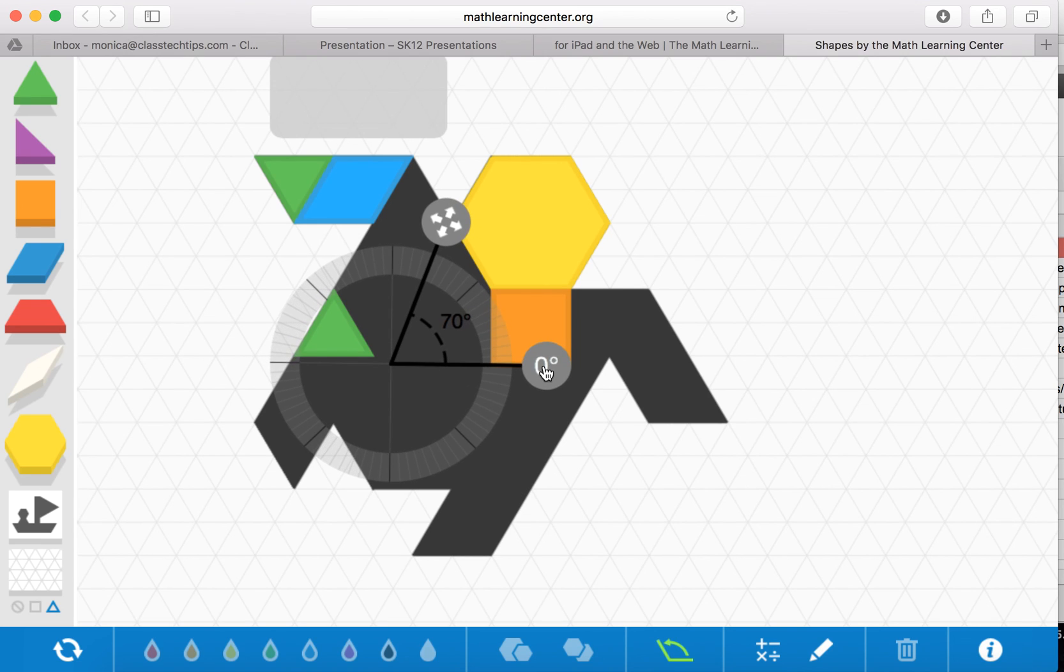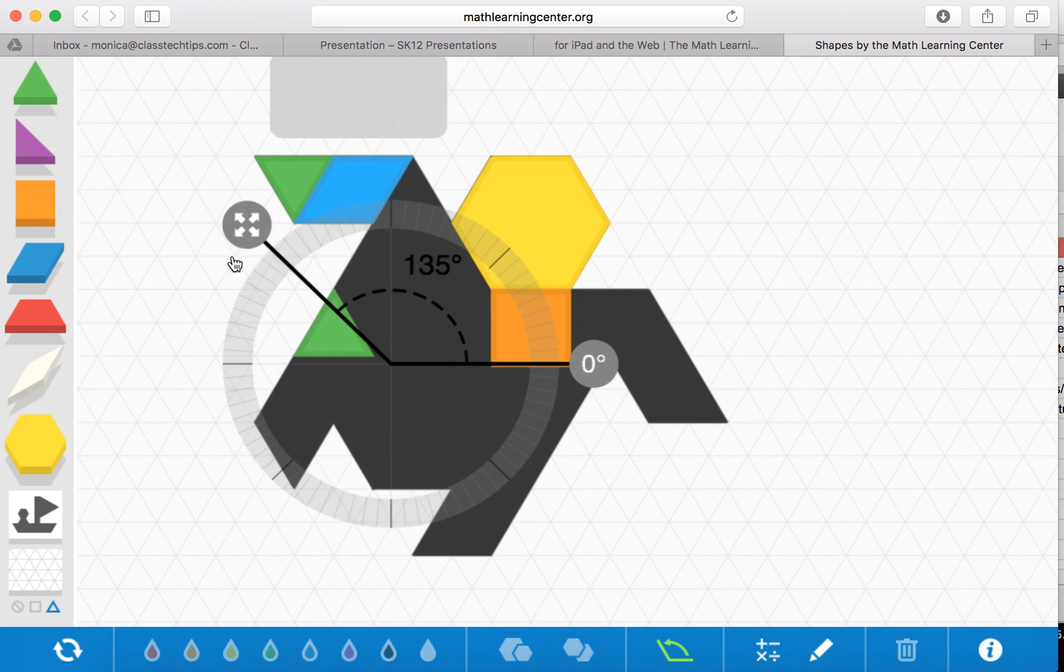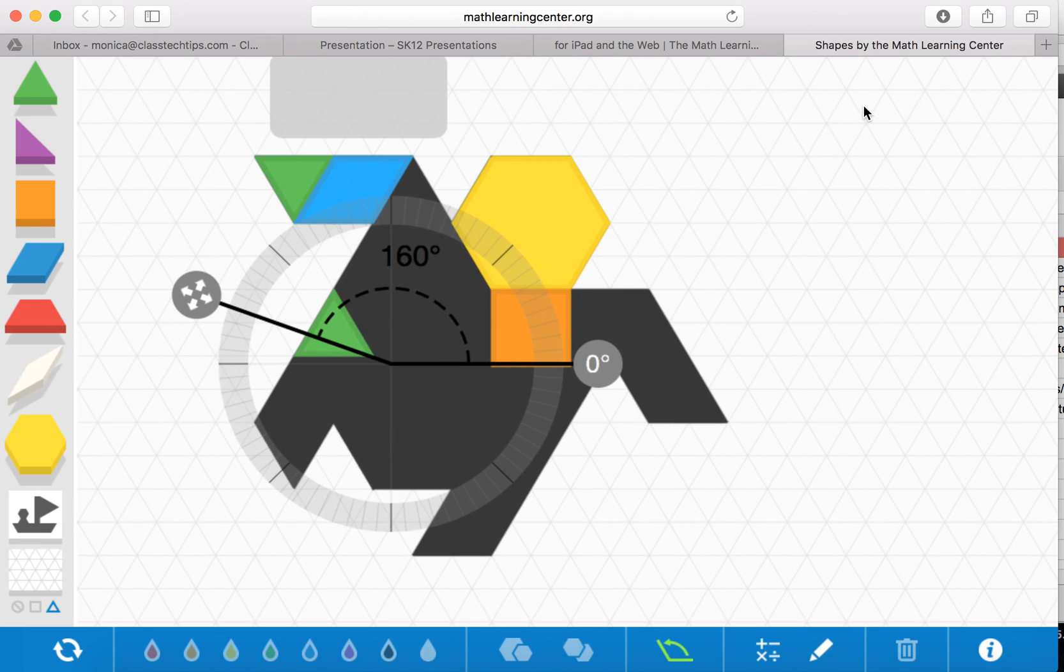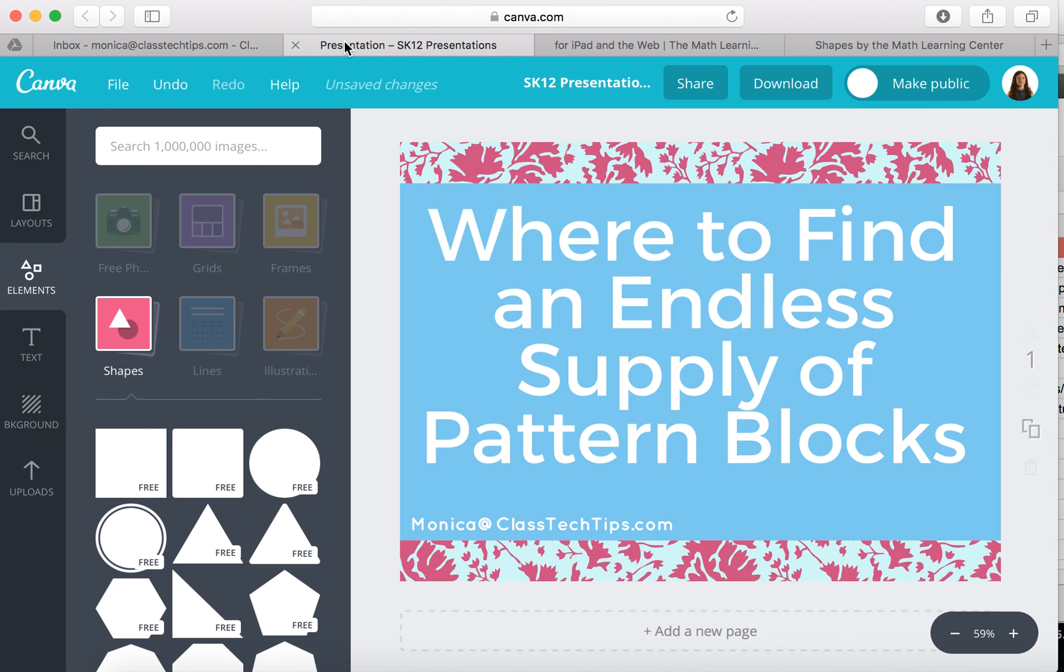Totally up to you and what you're working on with your students. So you can use this terrific Pattern Shapes app for an endless supply of pattern blocks.